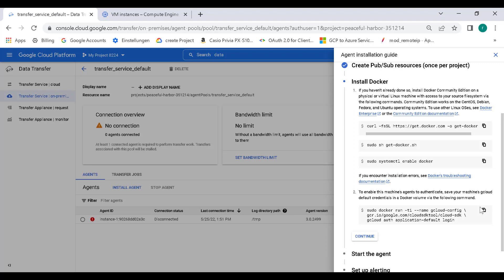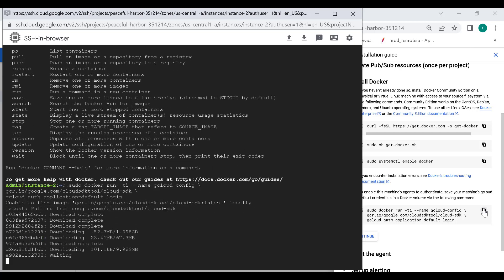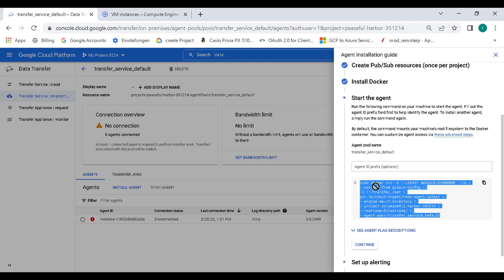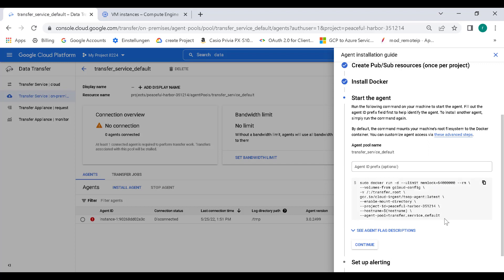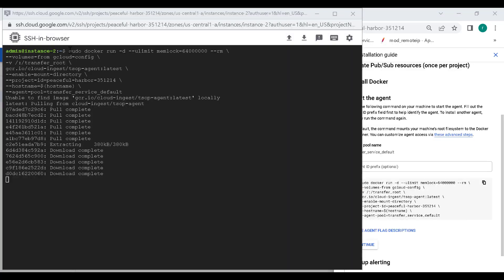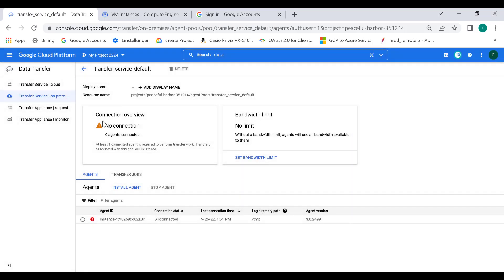The next thing you need to do is install this particular command as well. This is to run a particular Docker image that contains the Cloud SDK. Let's run this particular Docker image. Once this is done, click on continue and run this particular command to install your agent. Let's wait for some time and then run this agent command. We are now installing our agent. Let's wait for this install to finish. Once the agent has been installed, let's go back to our data transfer service and refresh.